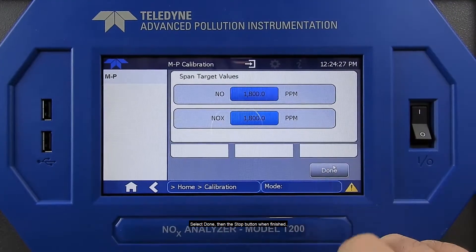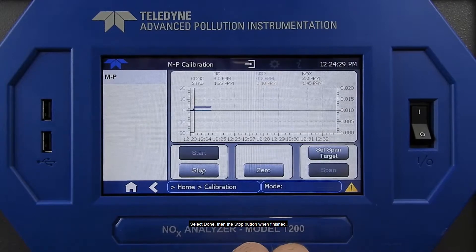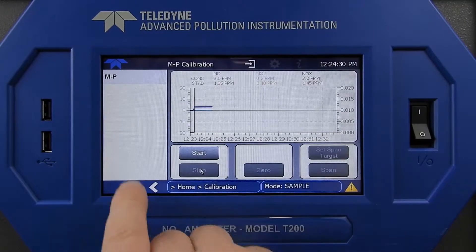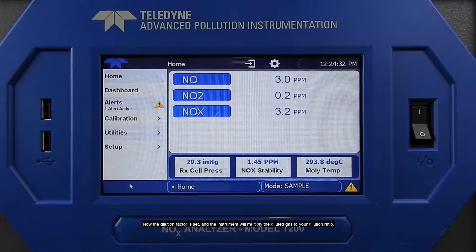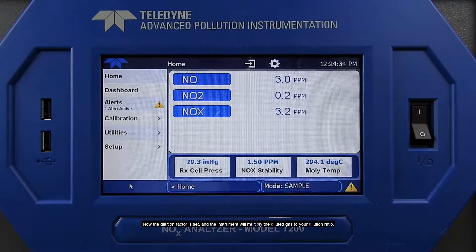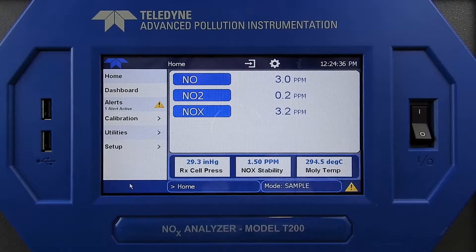Select Done, then the Stop button when finished. Now the dilution factor is set and the instrument will multiply the diluted gas to your dilution ratio.